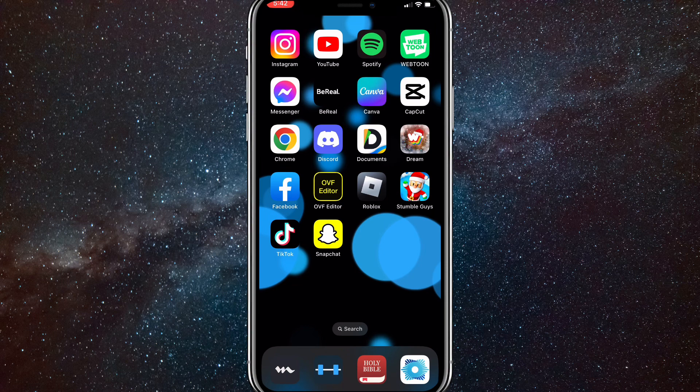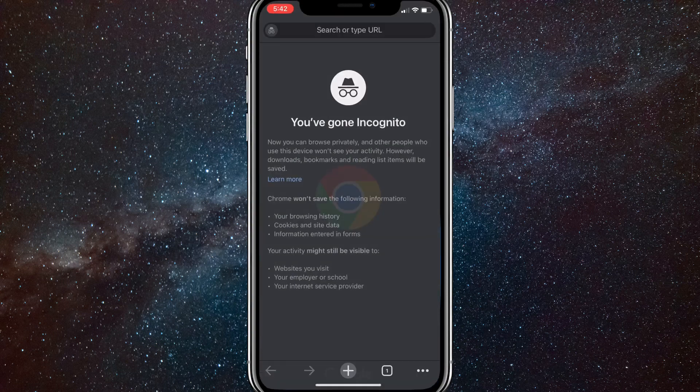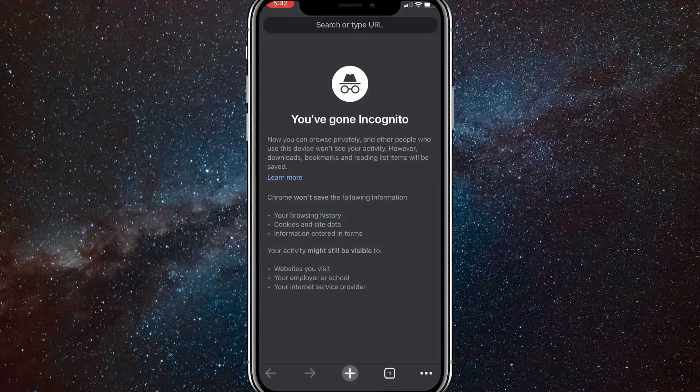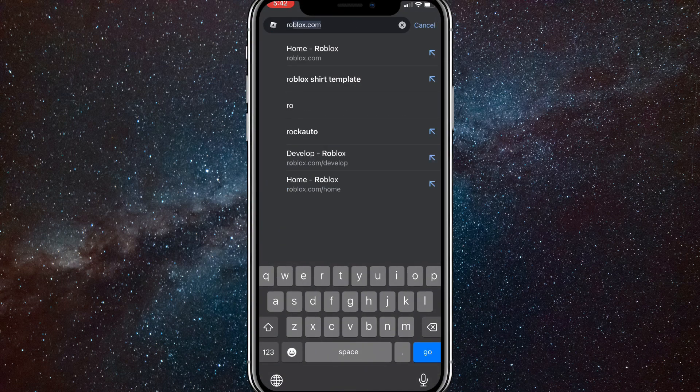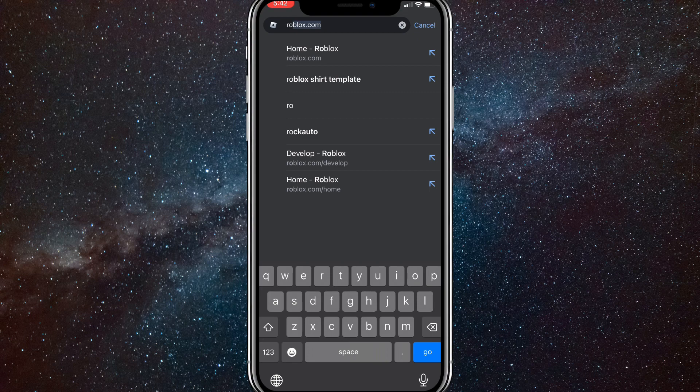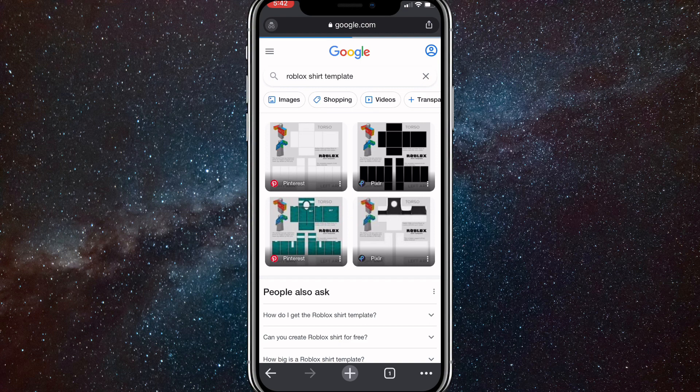Once you get that out of the way, first things first, head over to Chrome and search up Roblox shirt template. As you can see, I have it searched up right here. Let's go to Roblox shirt template.